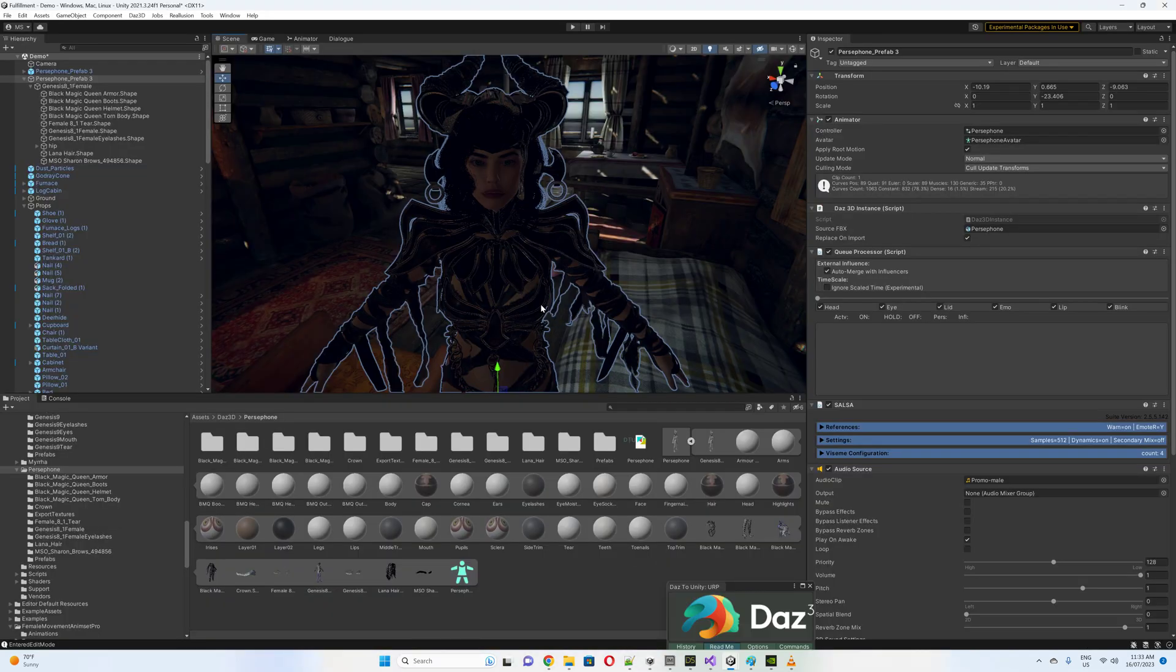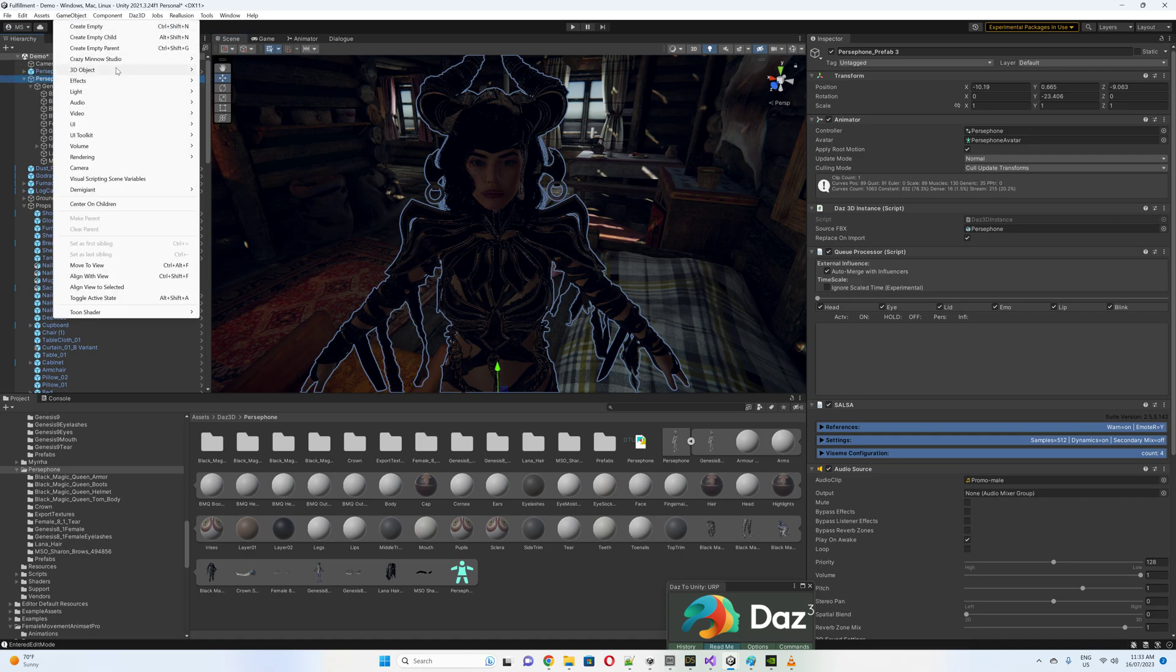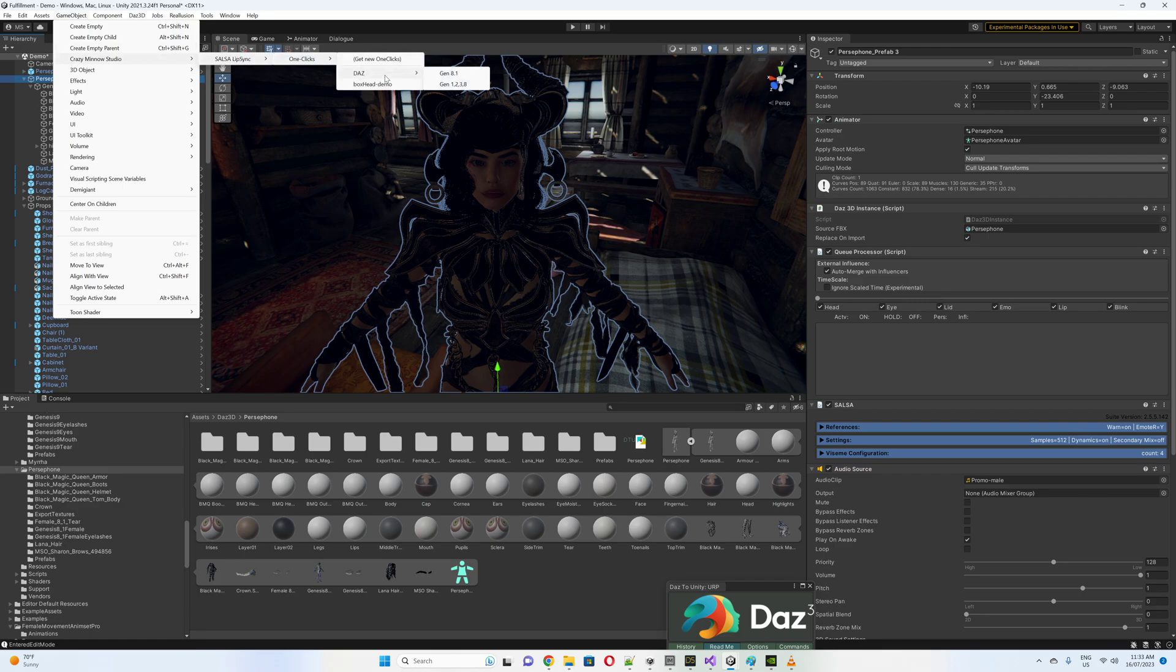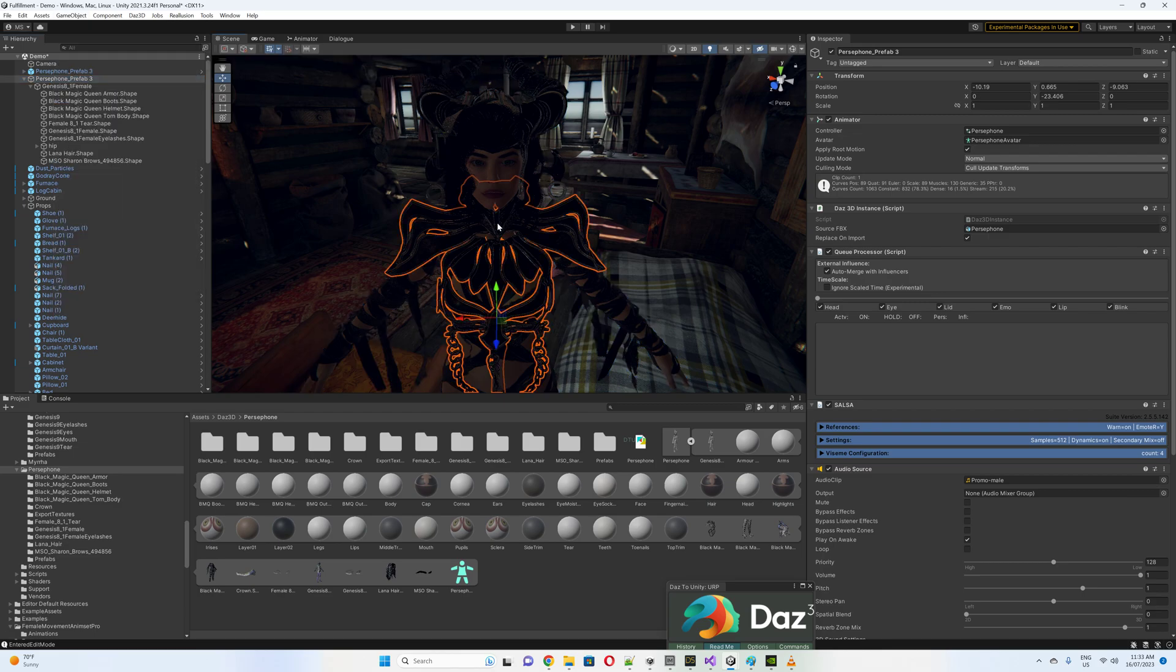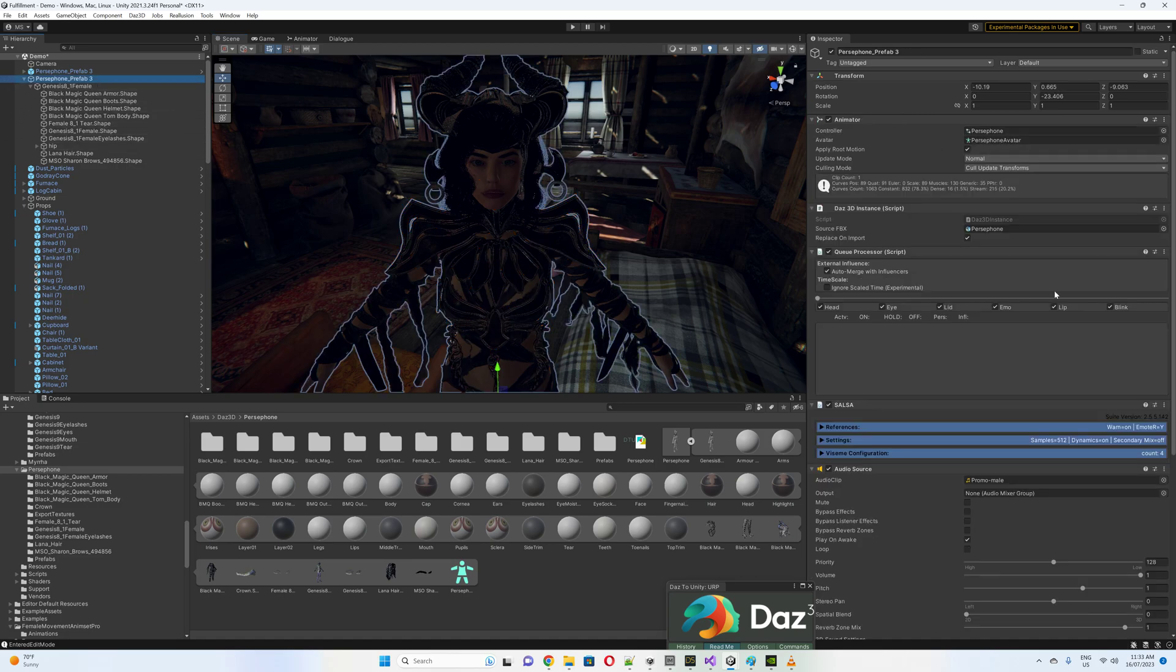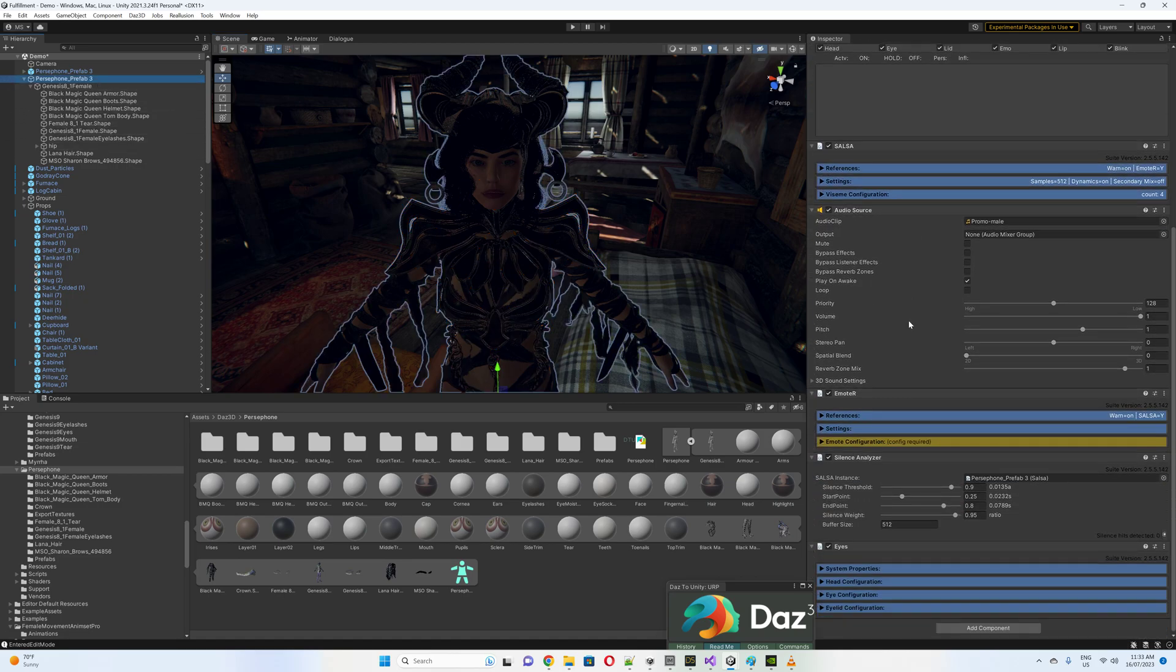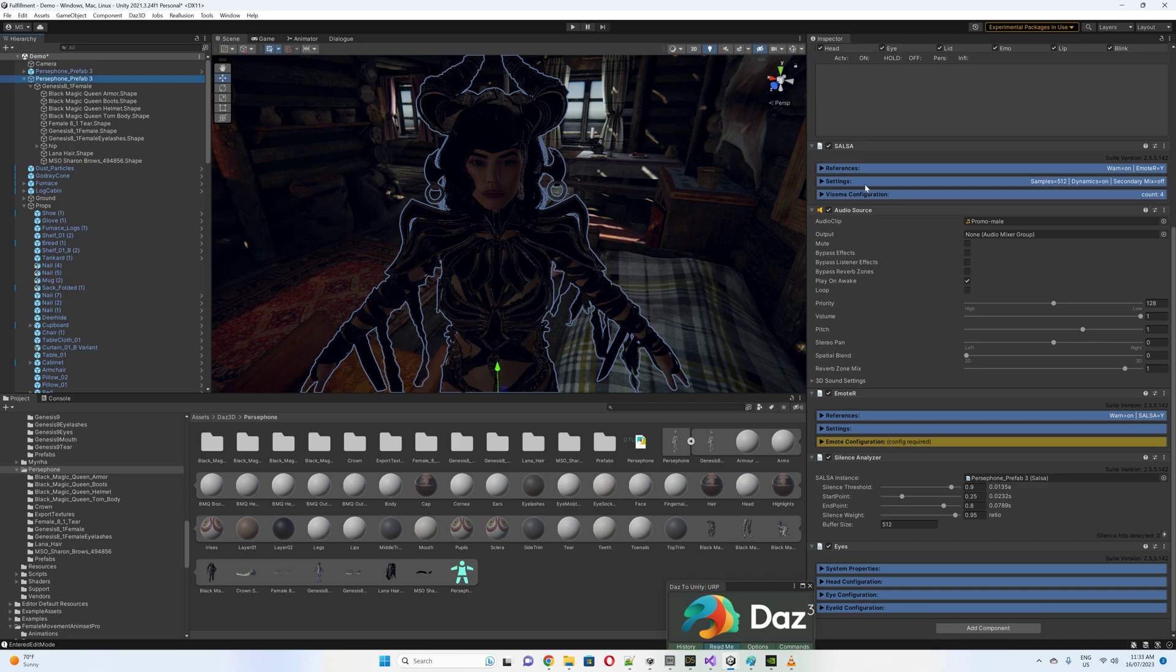And have a look. So you'd have the character come in, you go to game object, you go to Salsa lip-sync one clicks, Daz, click on the gen 8.1. That will put everything in there that you need to have in there. The emote hasn't gone in there, but I don't think it's an optional extra. Most of the stuff seems to come in okay.